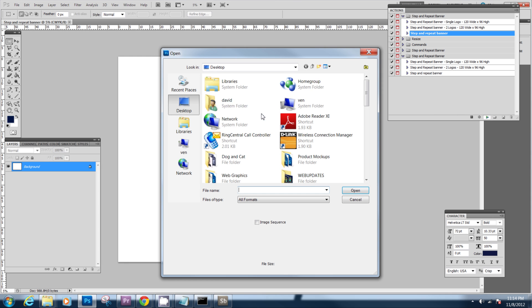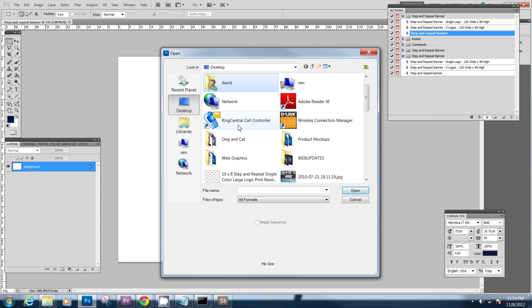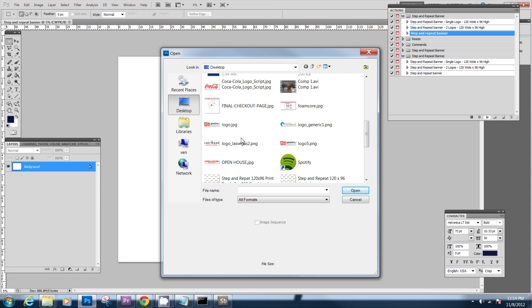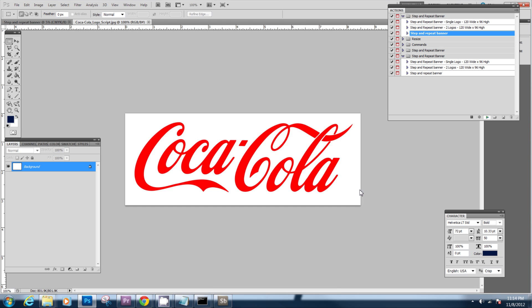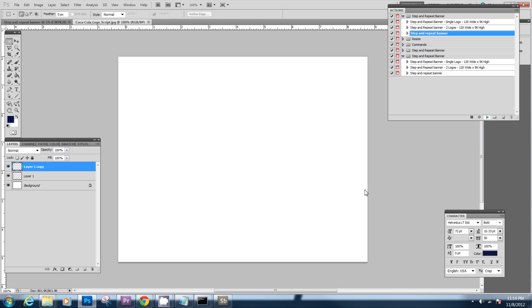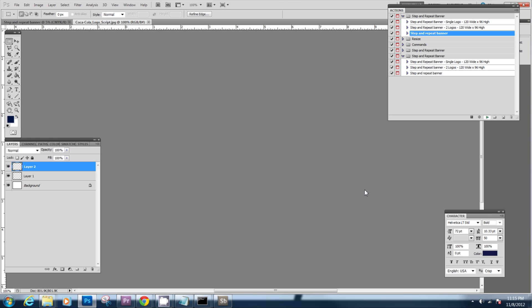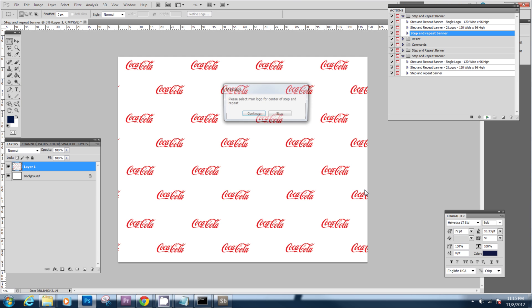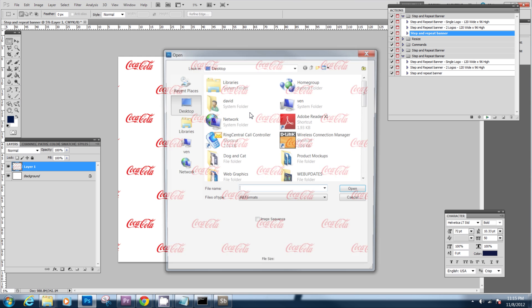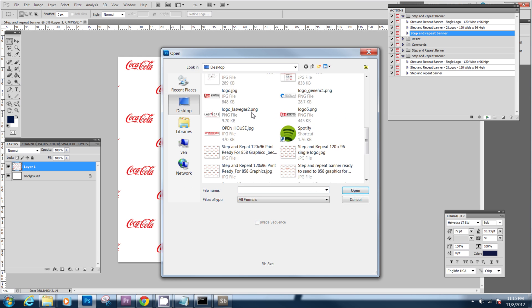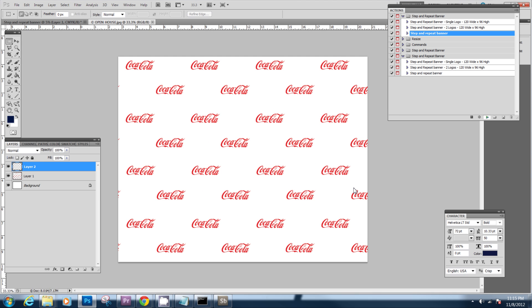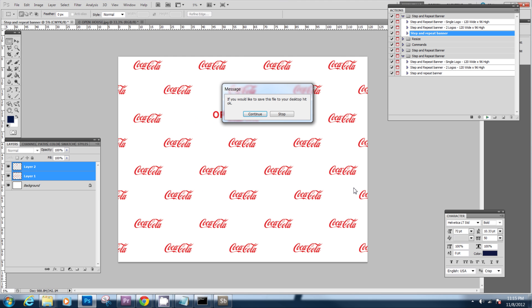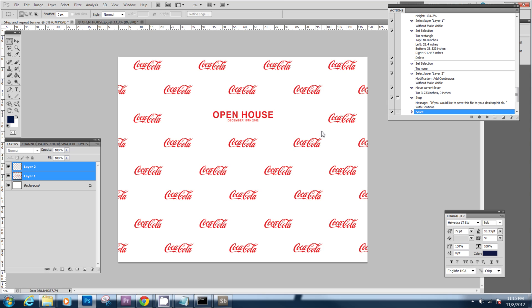It's going to ask us to select the logo. Now the computer is going to automatically line the logo up in a step and repeat pattern so we don't actually have to do it. This is going to happen very quickly. We're going to select another logo which is going to go in the center and now we've made an entire step and repeat banner in about 30 seconds.